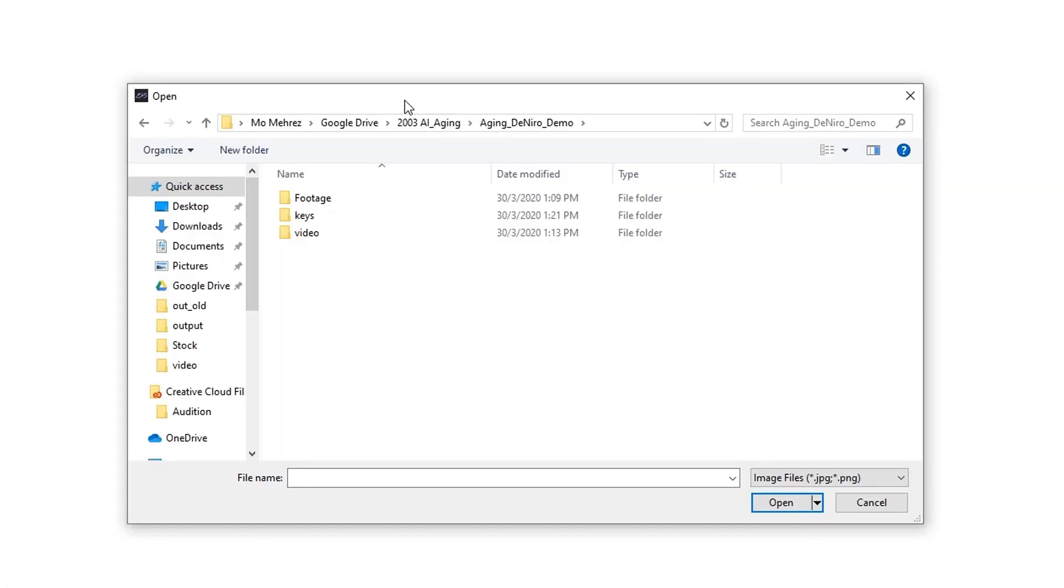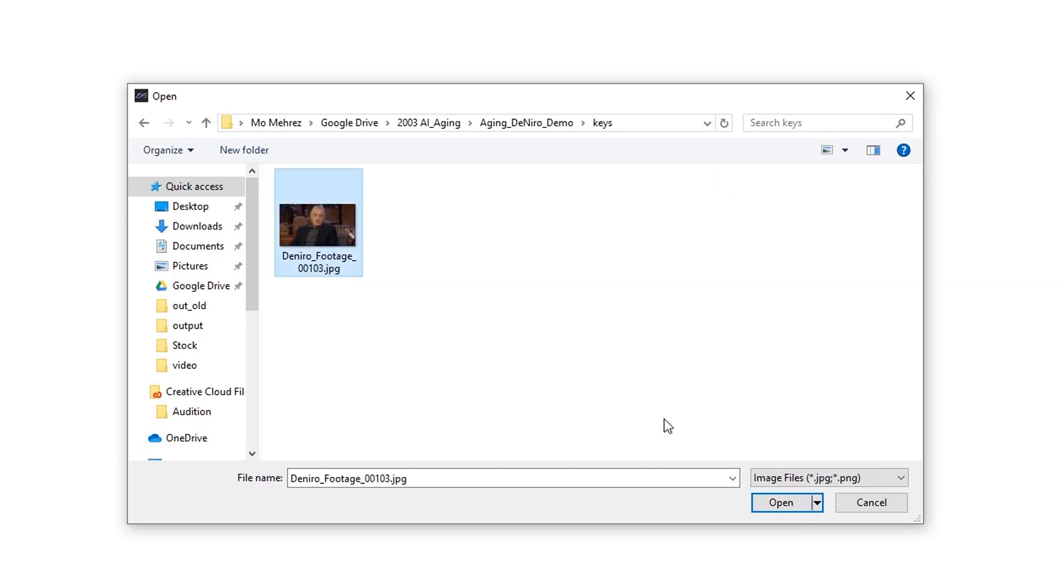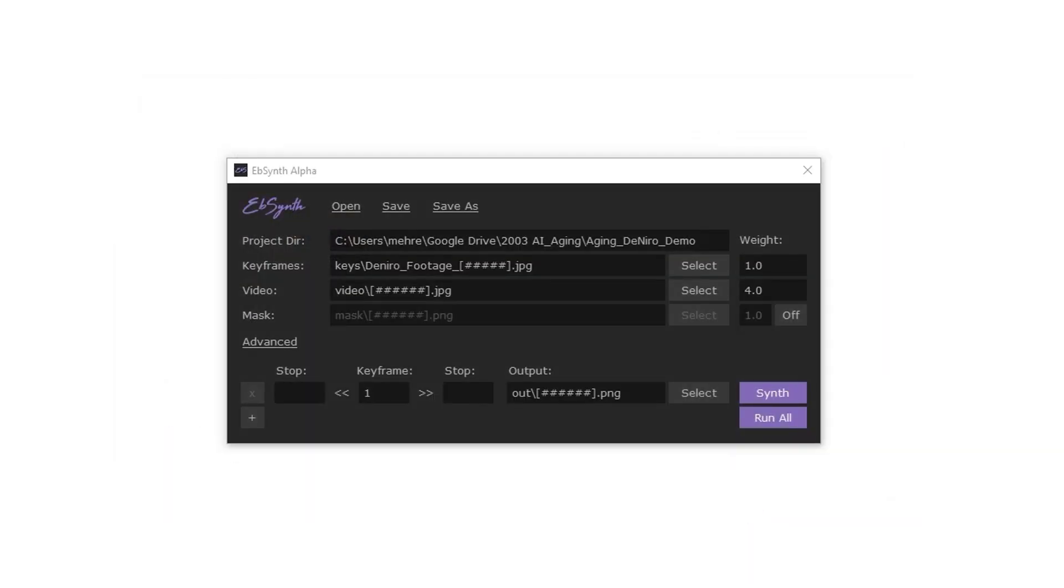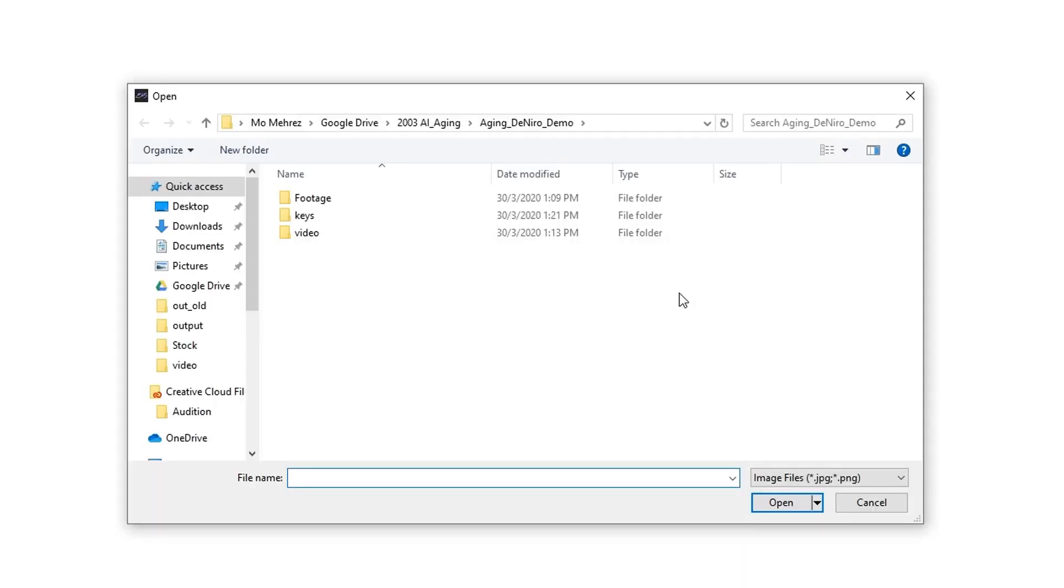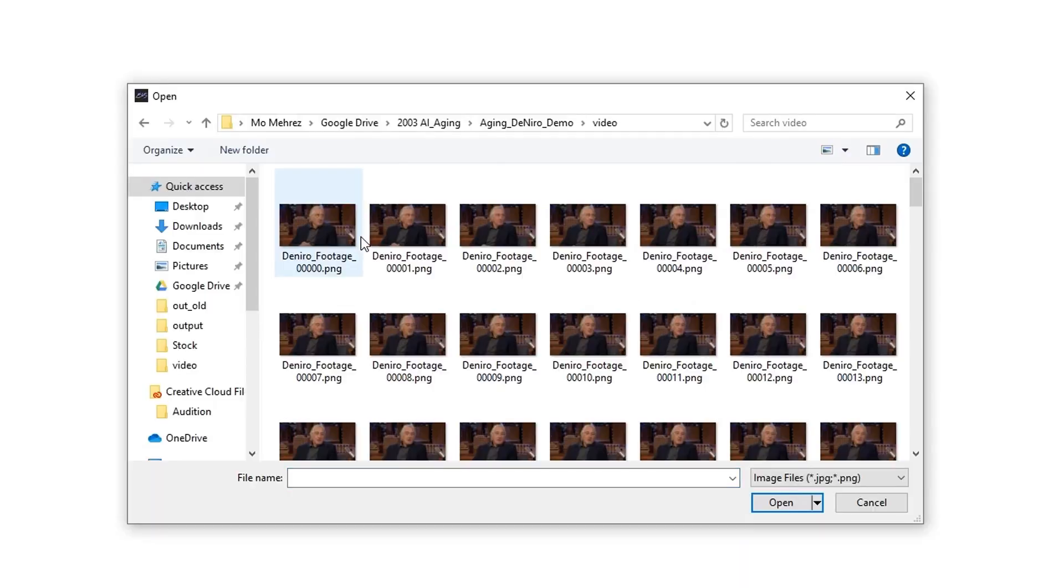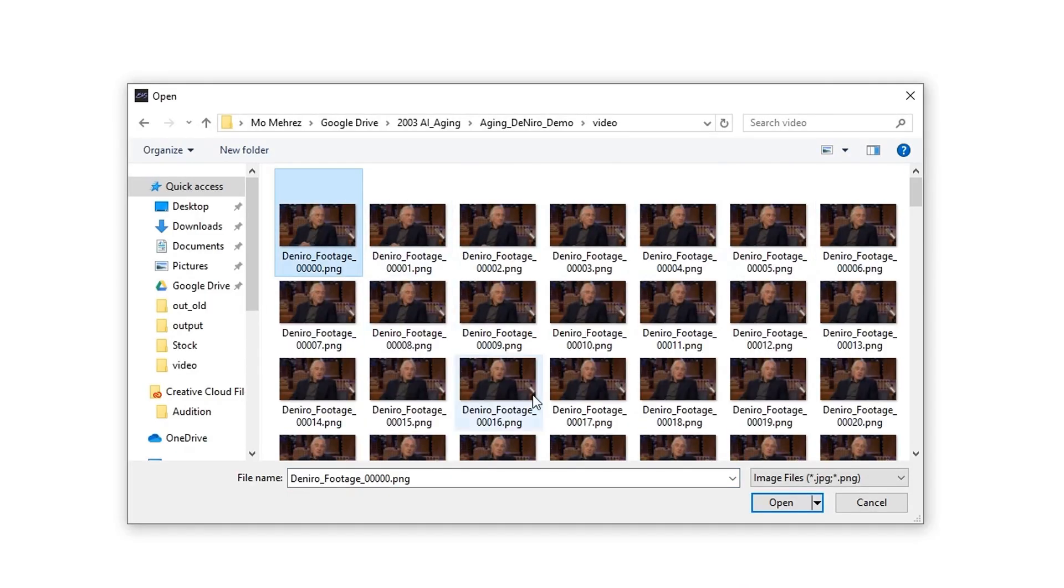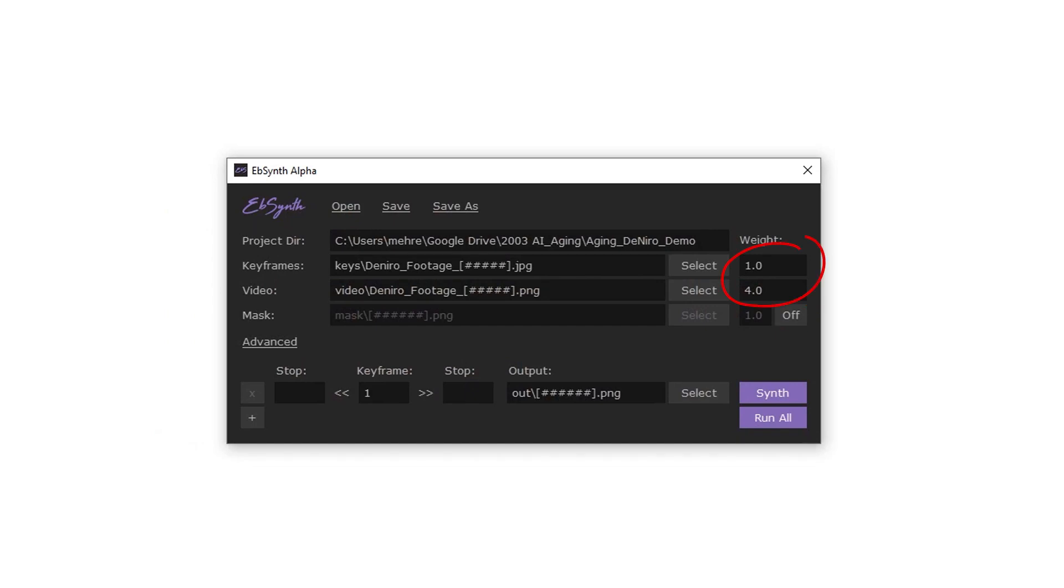For video, select the first frame in the video folder, and you can leave the mask option set as off as well as the remaining default settings.